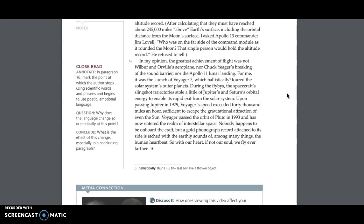Upon passing Jupiter in 1979, Voyager's speed exceeded 40,000 miles an hour, sufficient to escape the gravitational attraction of even the sun. Voyager passed the orbit of Pluto in 1993, and has now entered the realm of interstellar space. Nobody happens to be on board the craft, but a gold phonograph record attached to its side is etched with the earthly sounds of, among many things, the human heart.